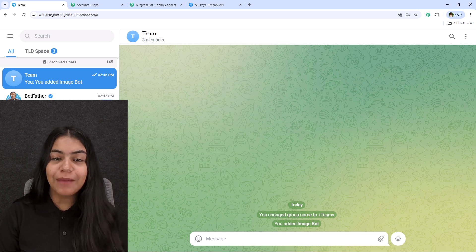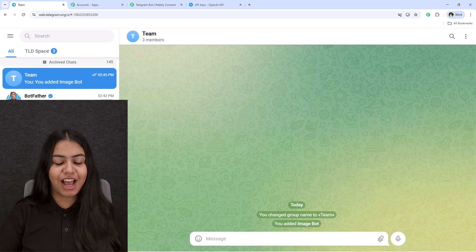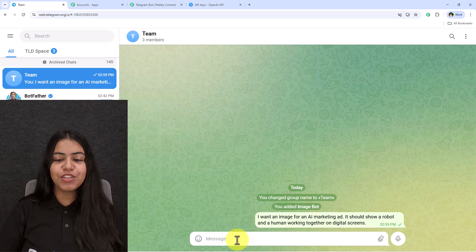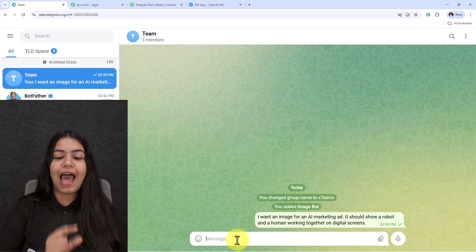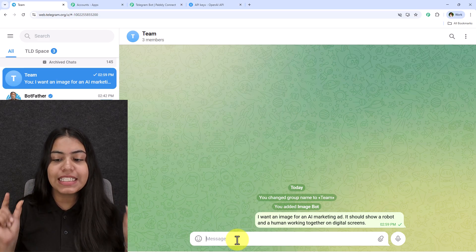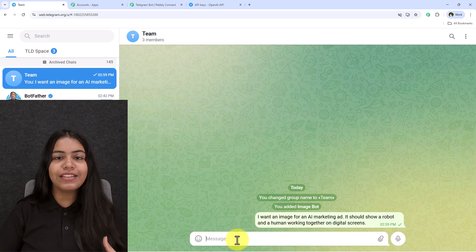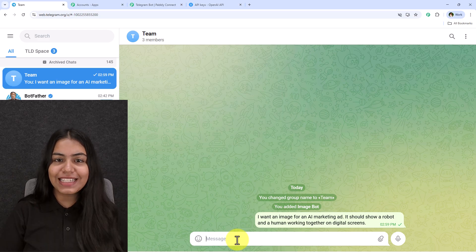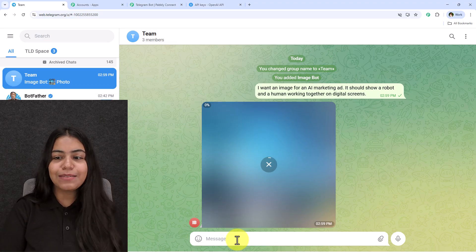Hello and welcome back. I'll show you how this automation is going to run. Let's say I want an image for an AI marketing ad — it should show a robot and a human working together on digital screens. I'm running a digital marketing agency, and to generate creatives we need images. To generate these images I use this amazing automation.